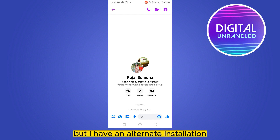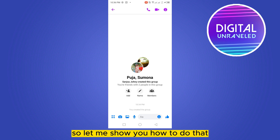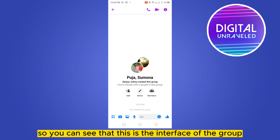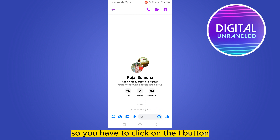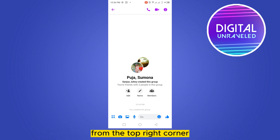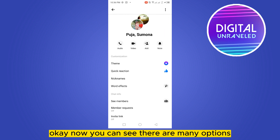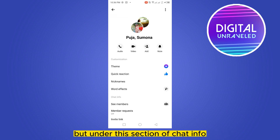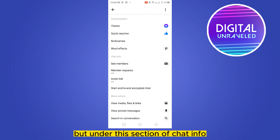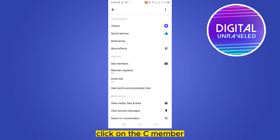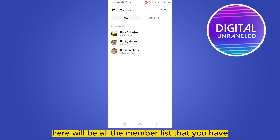Let me share how to do that. You can see this is the interface of the group. You have to click on the 'i' button from the top right corner. Now you can see there are many options — under the 'Chat Info' section, click on 'See Members'.